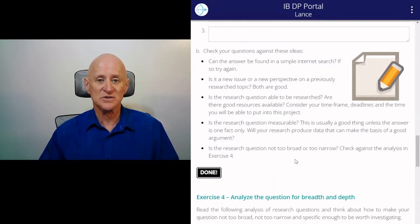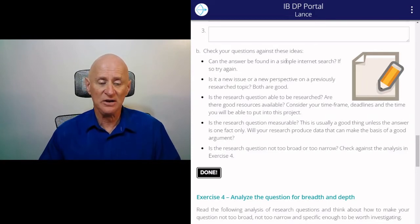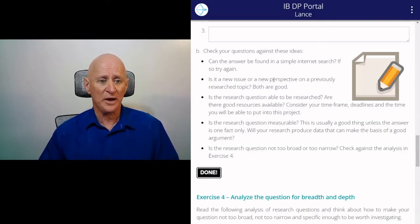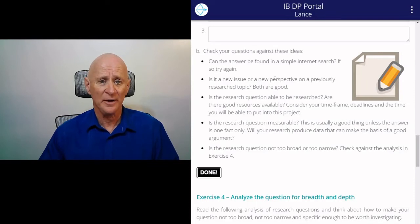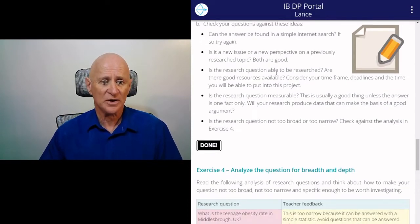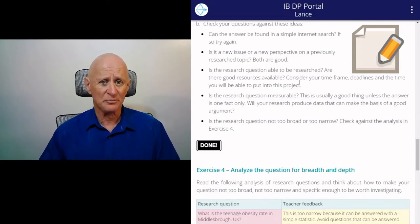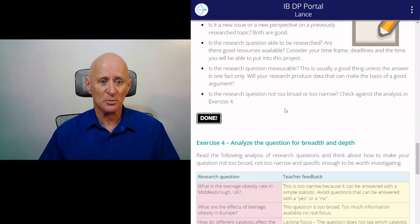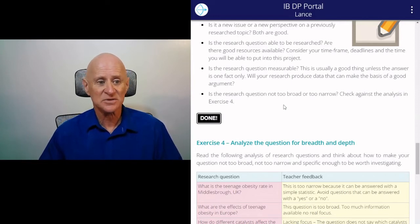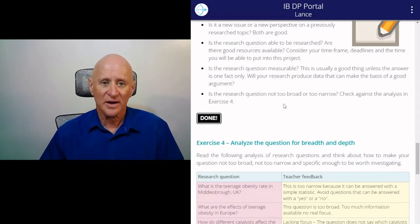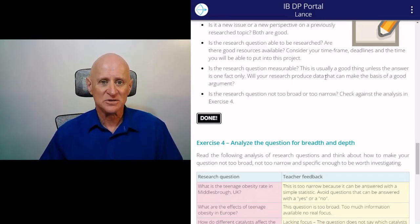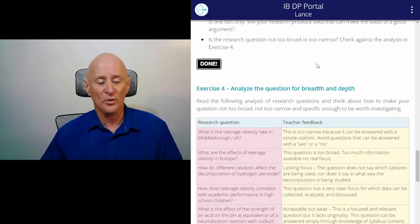Then check your questions against these ideas. Can the answer be found in a simple search? If so, try again — you want a more complex search. Is it a new issue or a new perspective on a previously researched topic? Both are good. Is the research question able to be researched — is there good information available? Consider your time frame and deadlines. You want something that takes some work to find the real useful information, but not something so obscure that there's nothing available. Is the research question measurable? You'll want measurable data that can make the basis of a good argument.